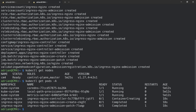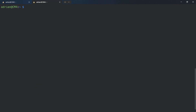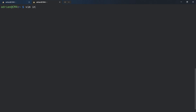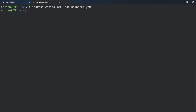There is a problem because the ingress controller currently has no entry point, so we need to create a load balancer to expose the ingress ports. I already created a file in my home directory — let's open it with vim ingress-controller. You need to put all of this content into that file, and then apply the load balancer file using kubectl apply.